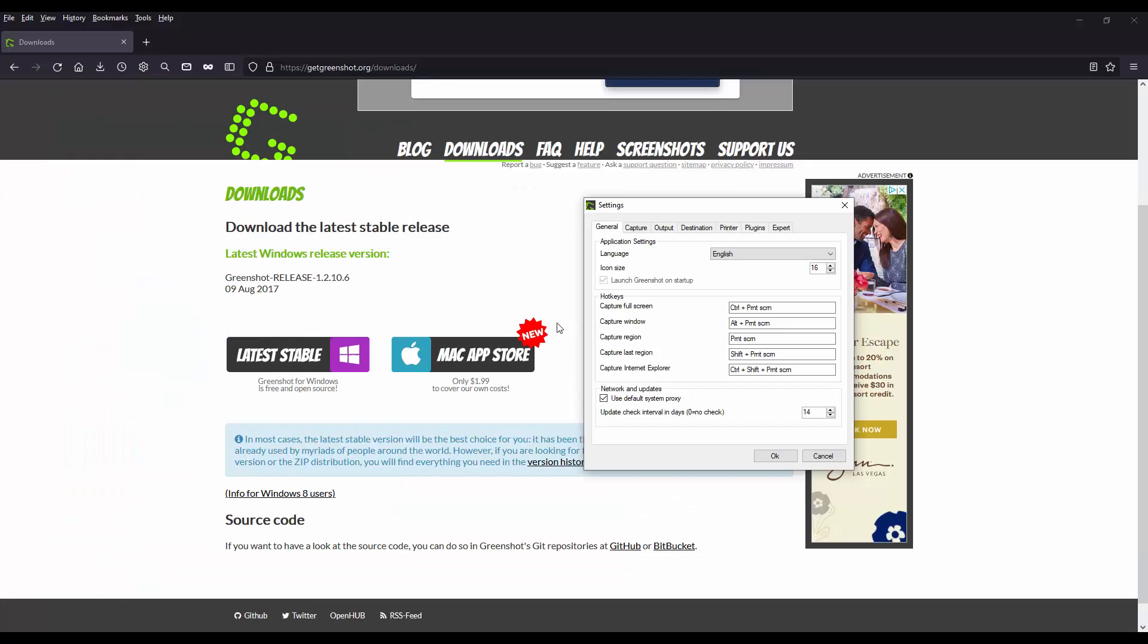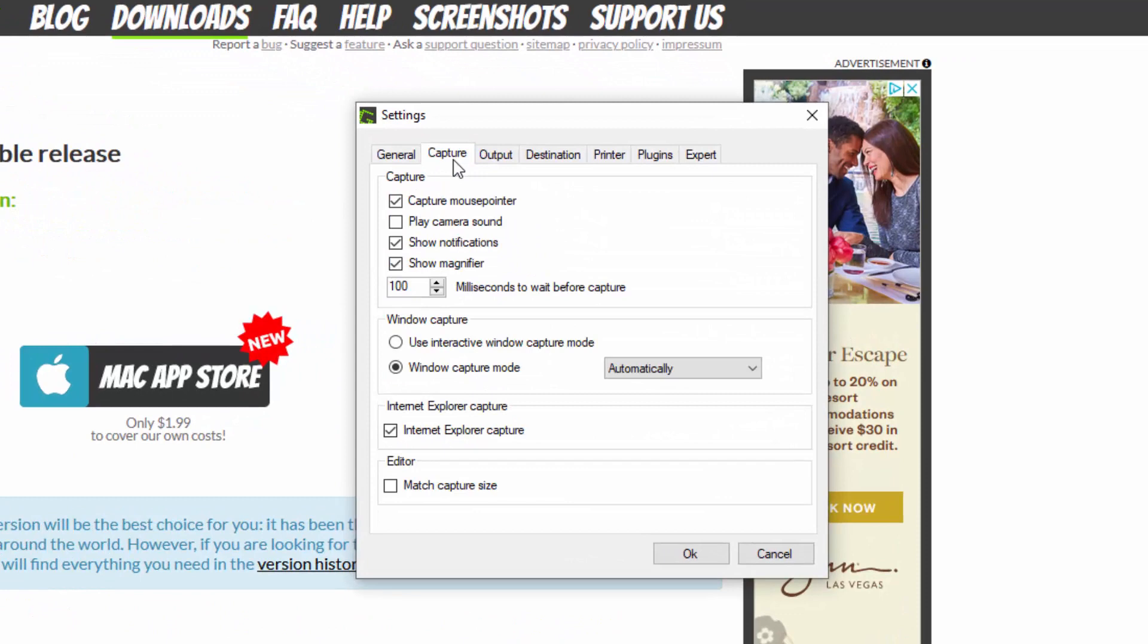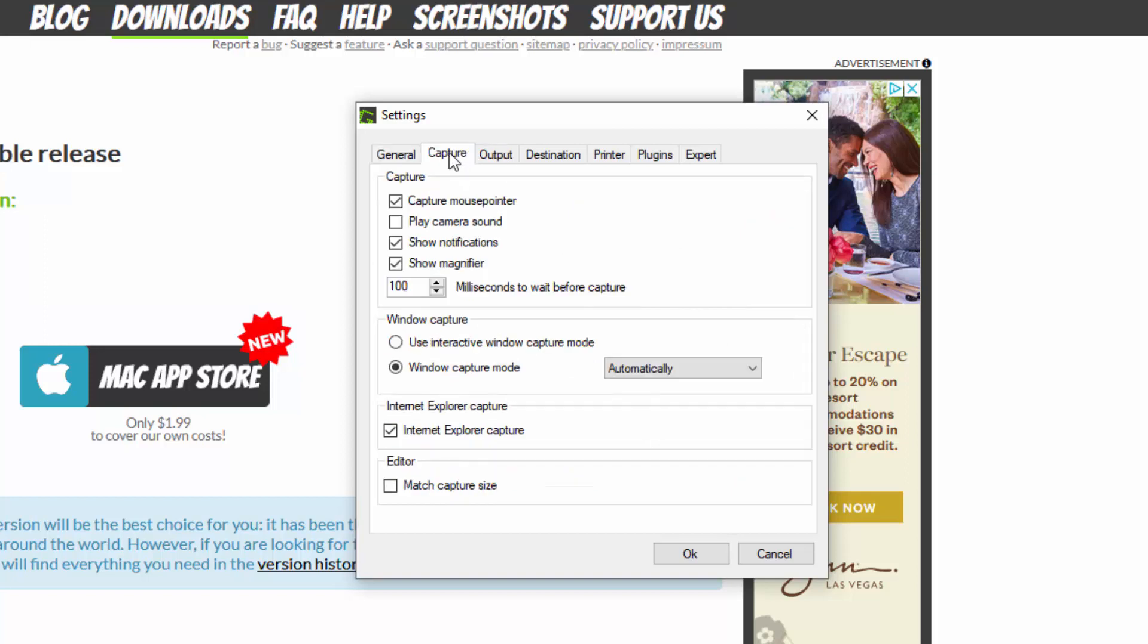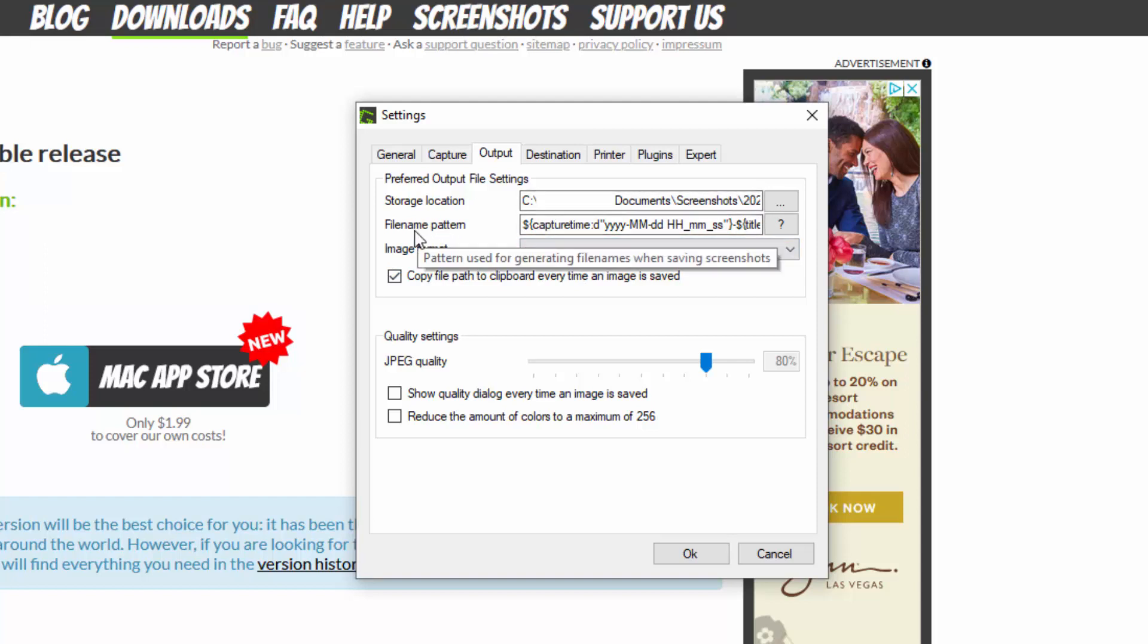And let me show you the capture, the different settings here. So language English. And here's the hotkeys. Usually all of this stuff is by default. Output. Here's the output. And you can see I am storing it under the C drive, Documents screenshot.